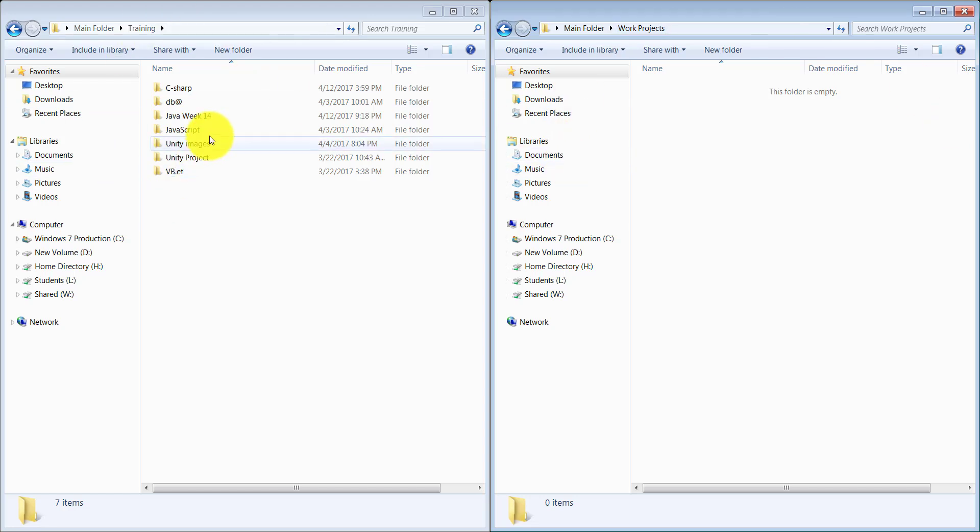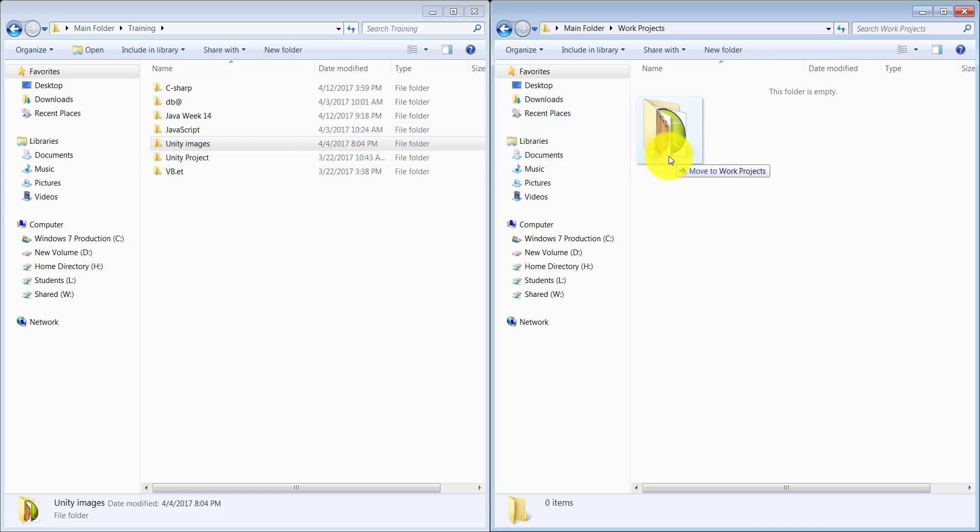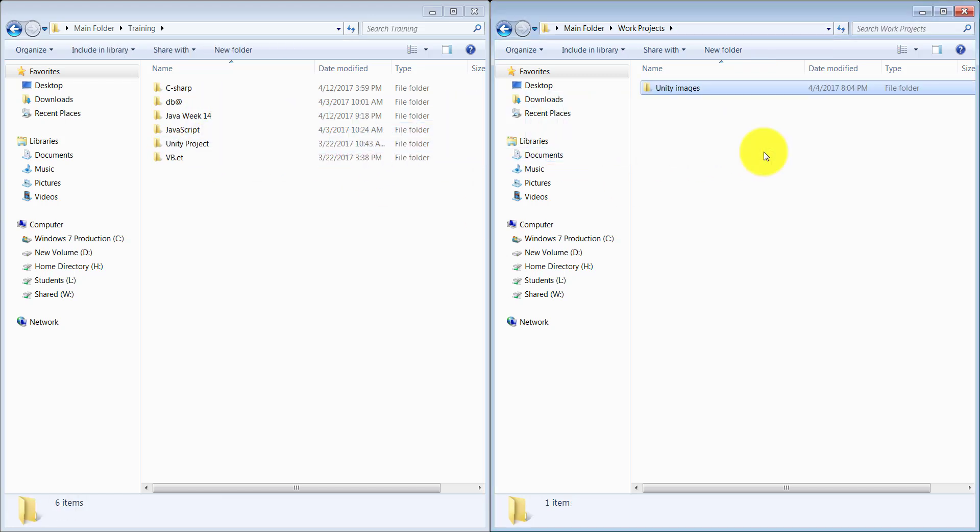Whichever folders I want to grab from here and move over here, I can simply click on them, drag and drop them on the other side. That's how I can easily move my folders. That's one way of doing that.